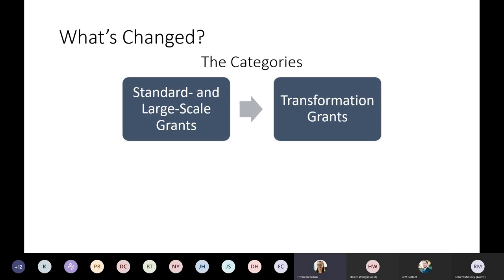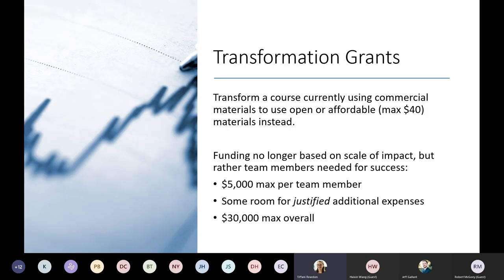We also changed the titles and focuses of the grant categories. In previous rounds, we had a category for standard and large scale grants — the bigger proposals for bigger transformation projects. We've changed that into Transformation Grants, which focus on initial transformations of courses using commercial materials into courses using OER, free, or low cost — so less than $40 — materials instead.